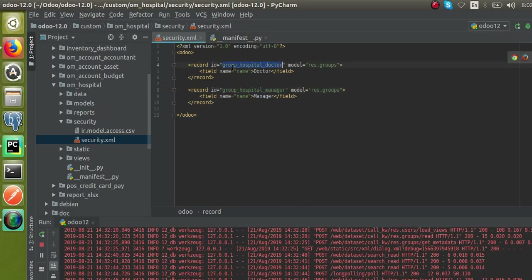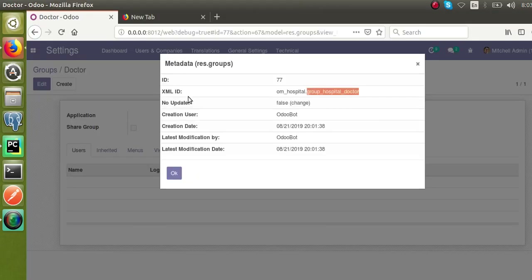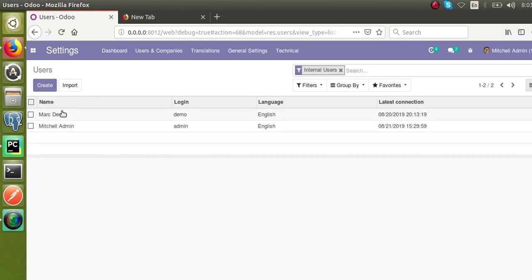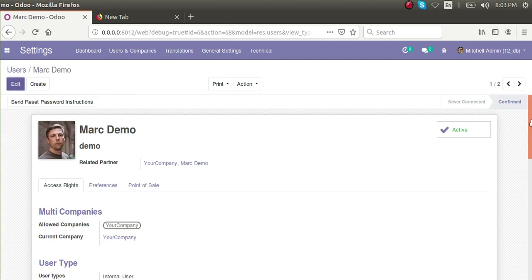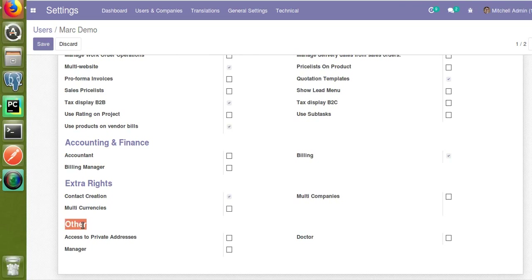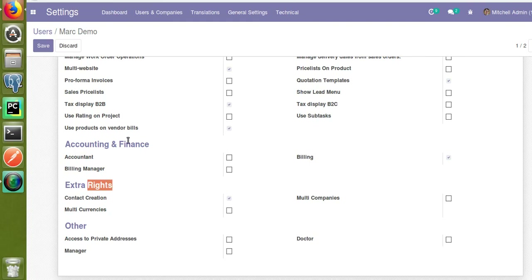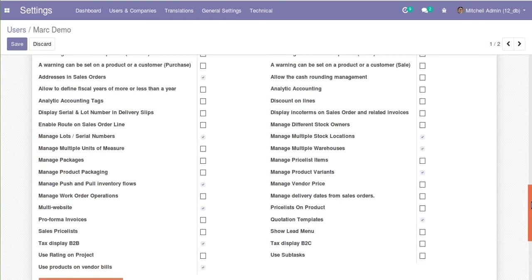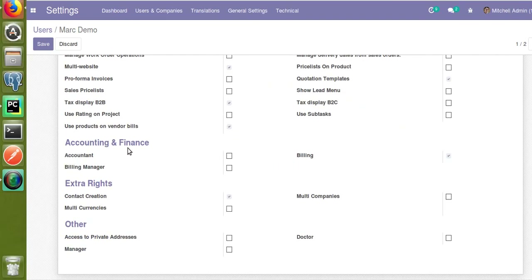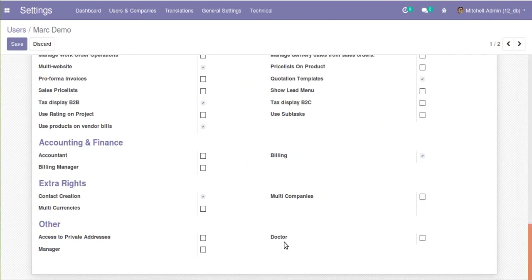This is how you can simply create new user groups in Odoo. If I go to the Users form view and open an existing user — Mark Demo — you can see the newly added groups appear under the 'Other' option. Doctor as well as Manager groups both come under the Other category, unlike categories such as Accounting and Finance or Technical Settings.